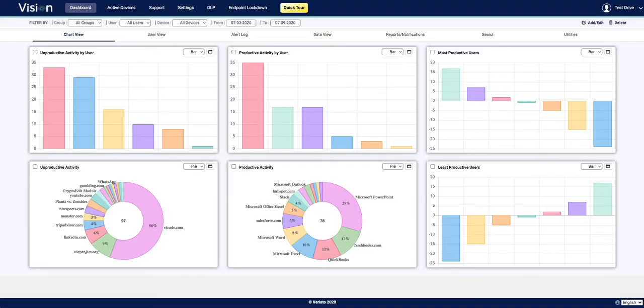This video is going to be a brief demonstration of VariatoVision's user interface, as well as the tools and settings that you can use in your employee monitoring.